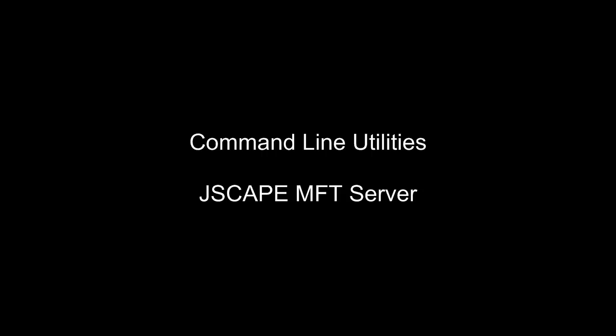Hi, I'm Anthony Bryan, Product Evangelist with Jscape. In this video, we're going to talk about the command line utilities that come with Jscape MFT Server.